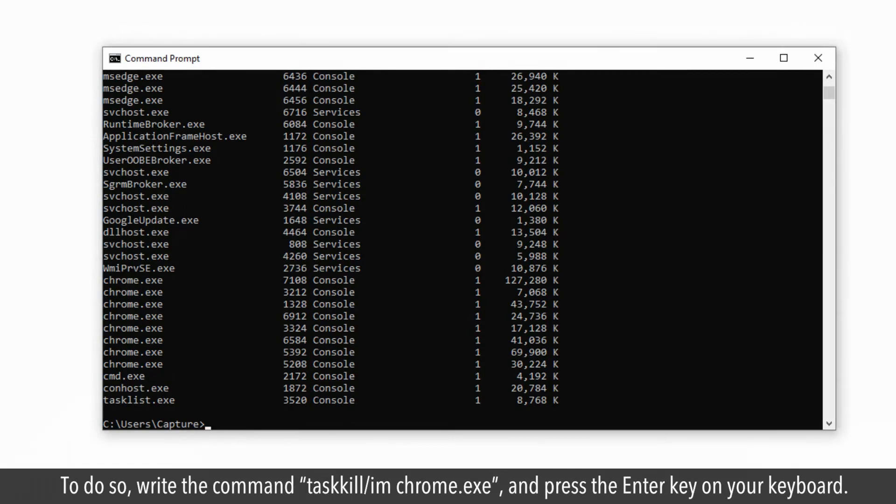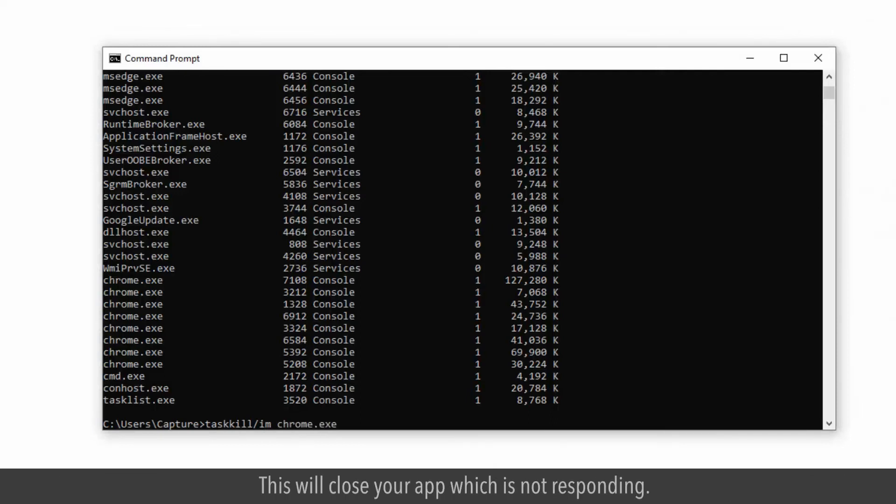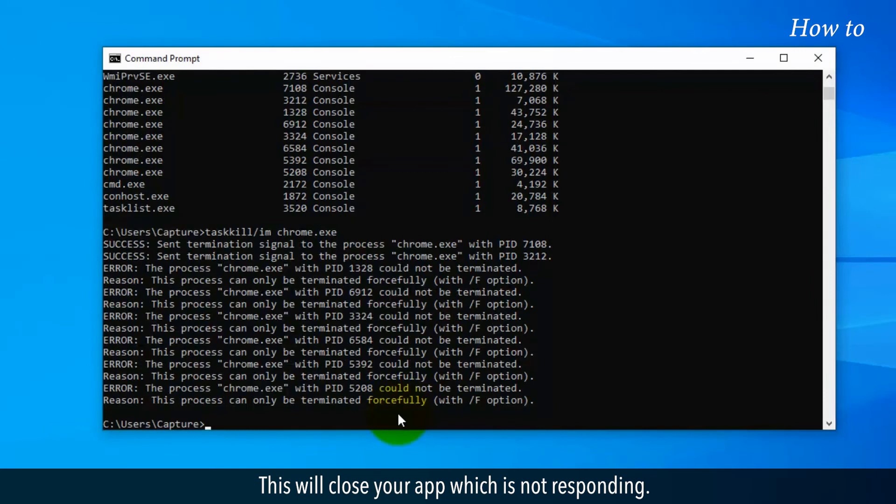To do so, write the command taskkill forward slash im chrome dot exe and press the Enter key on your keyboard. This will close your app which is not responding.